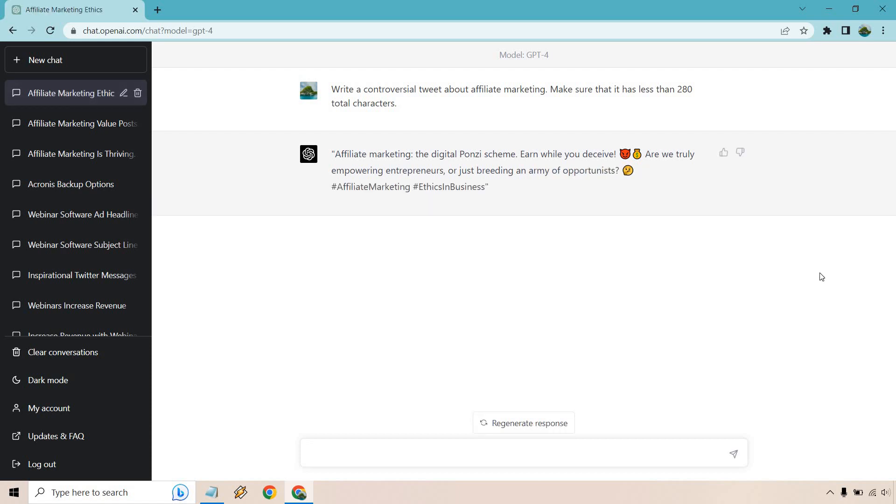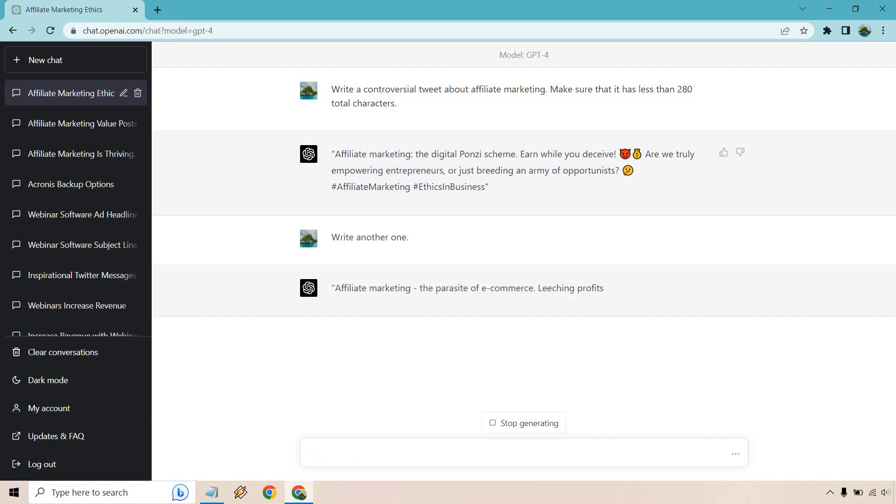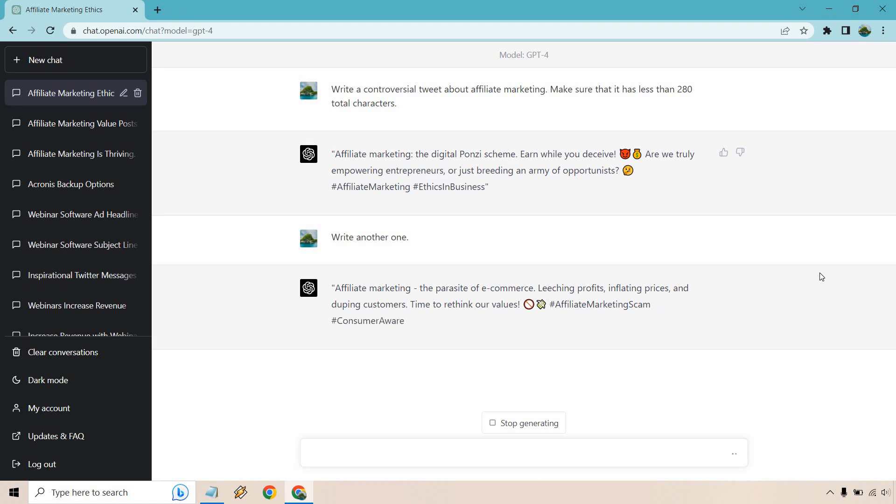Wow. Talk about a good one in terms of controversial. Affiliate marketing, the digital Ponzi scheme - earn while you deceive. Are we truly empowering entrepreneurs or just breeding an army of opportunists? That is certainly controversial. I mean, that's exactly what we're getting. Let's just do write another one. Let's see what we can get. The parasite of e-commerce, leeching profits, inflating prices, and duping customers. Time to rethink our values. I can't say I agree with a lot of these.